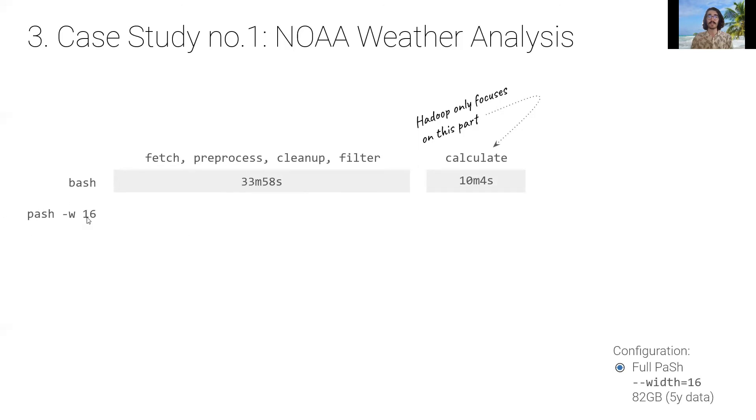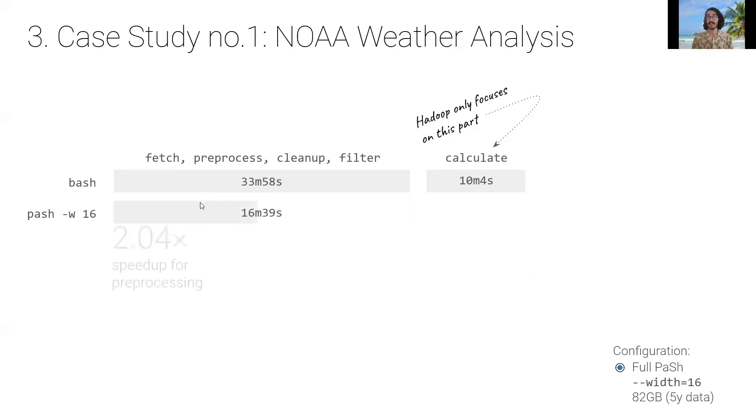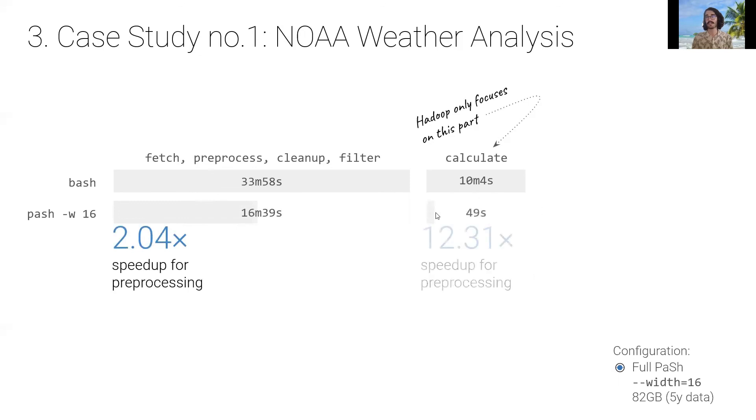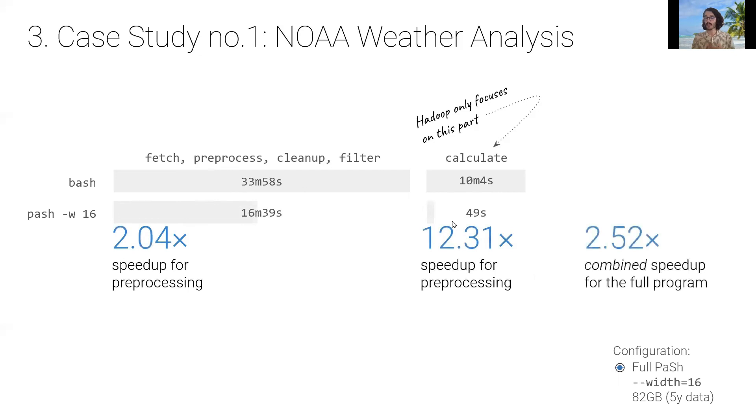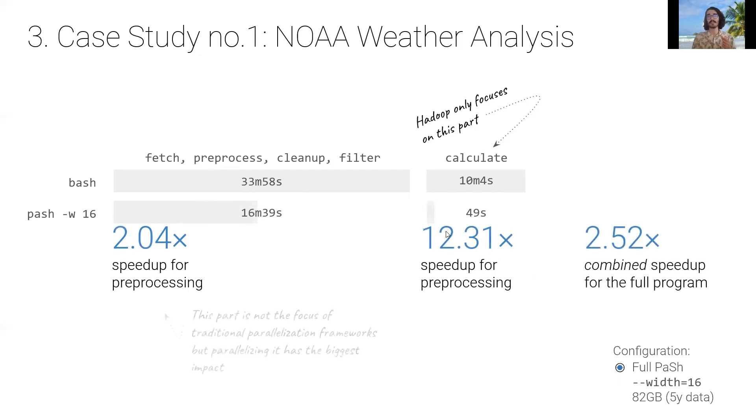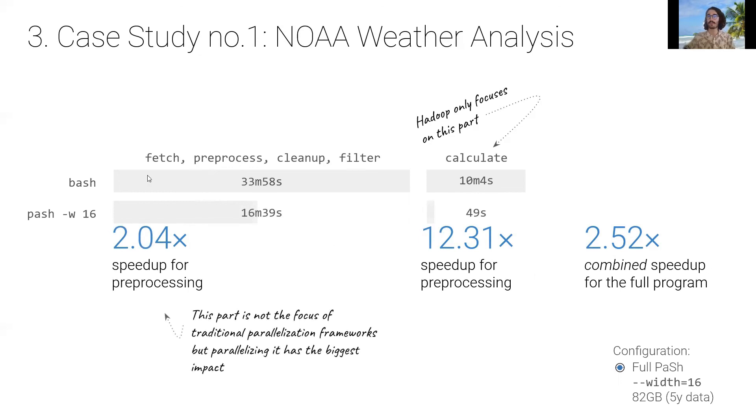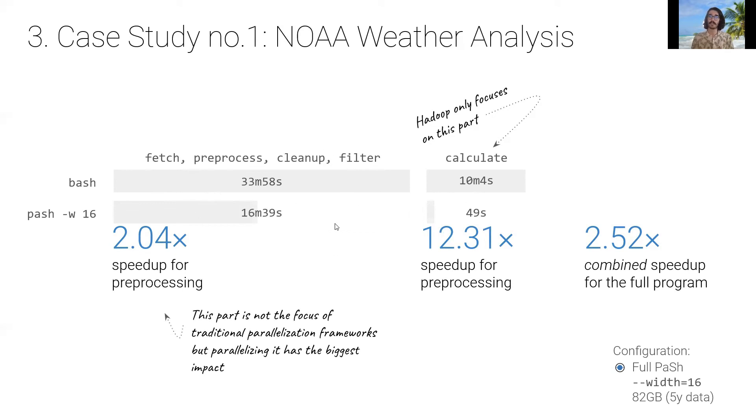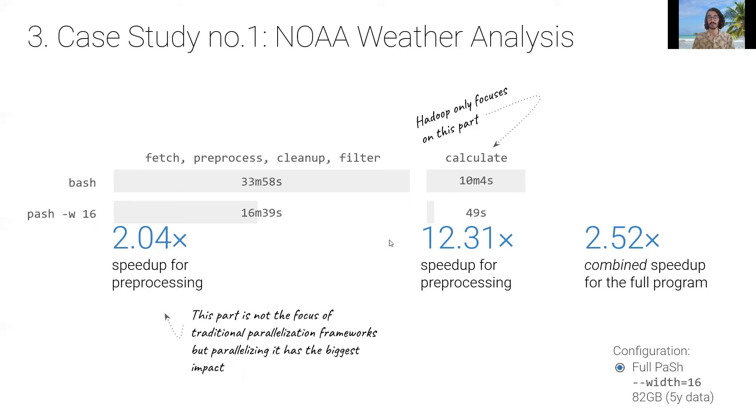And if we execute the same thing with PASH, we can see that it speeds up the first part by almost two times for the preprocessing. And then the calculation part, it speeds up by 12 times. And the combined speed up is about 2.52. But the important thing to note is that traditional parallelization frameworks do not focus at all on this first part. And this actually, in this case, has the biggest impact on execution time. And in our paper, we actually have more evaluation that you can go check out if you want to.